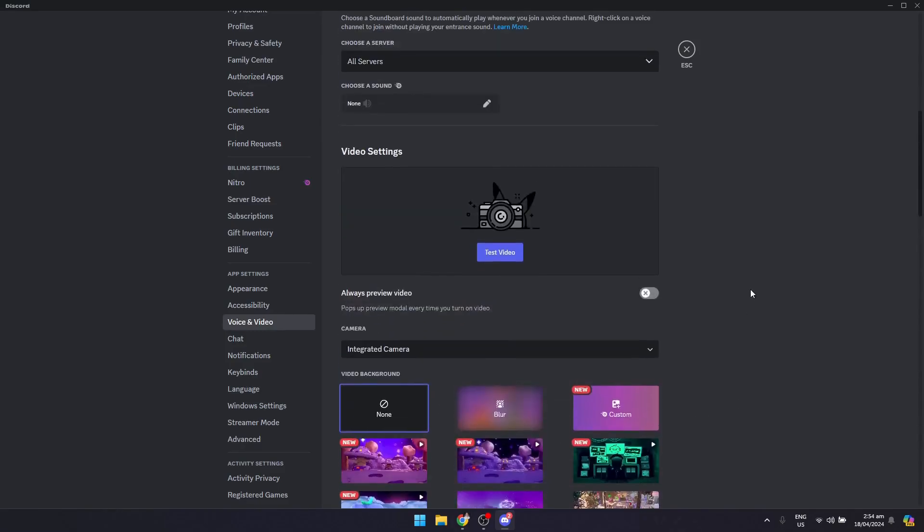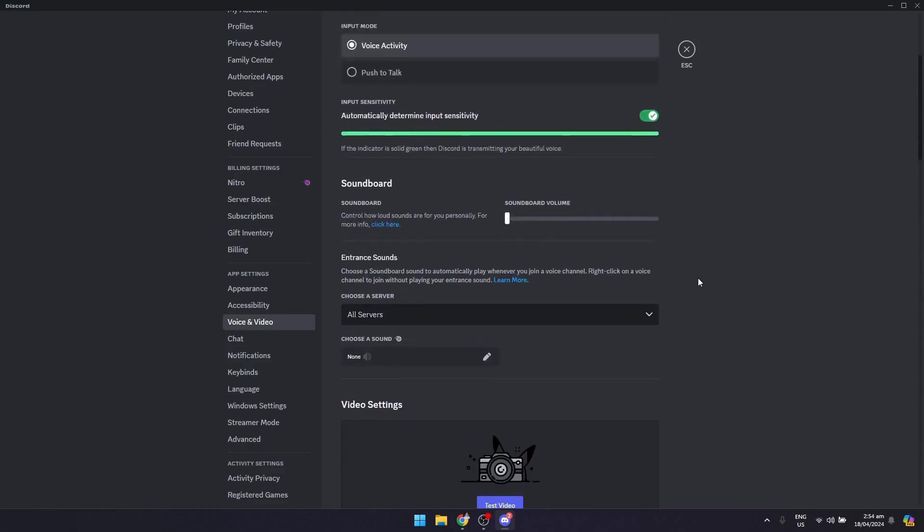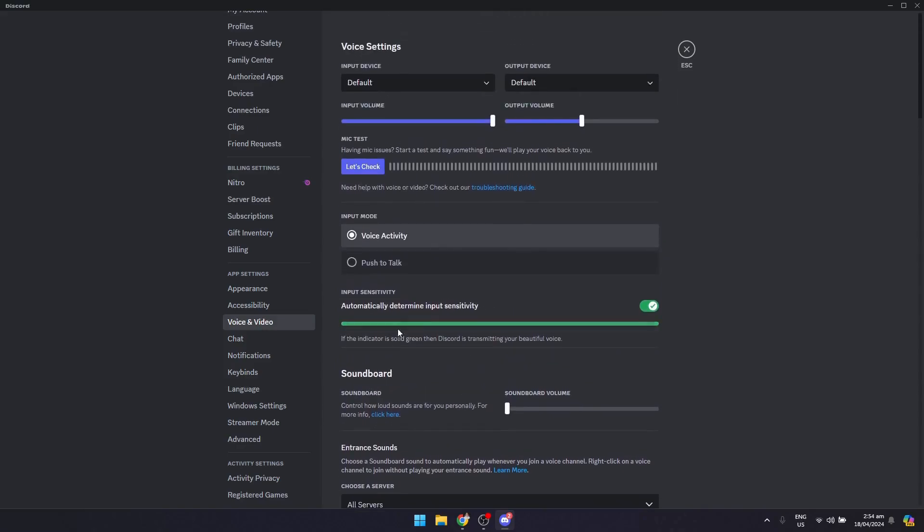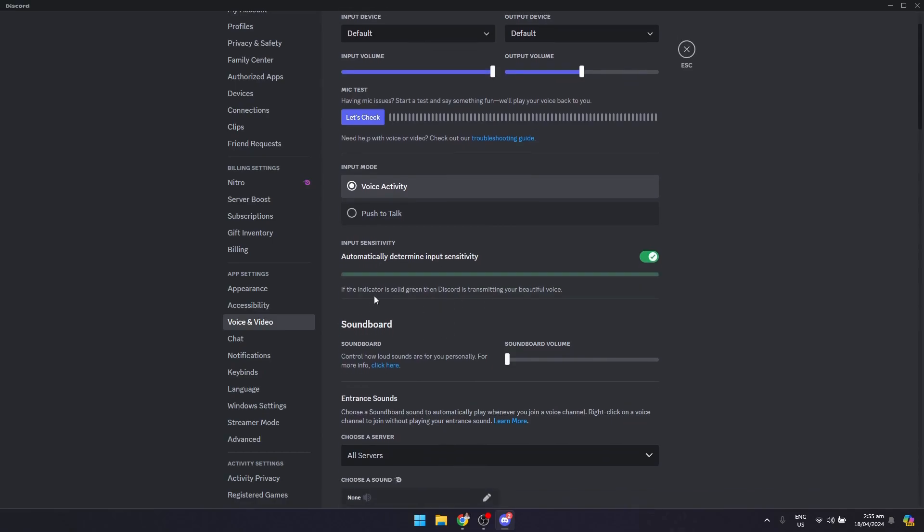You could also scroll up and I suggest that you put the input sensitivity to automatically. This will make Discord automate the voice that you input.